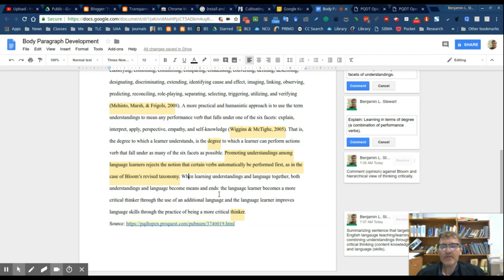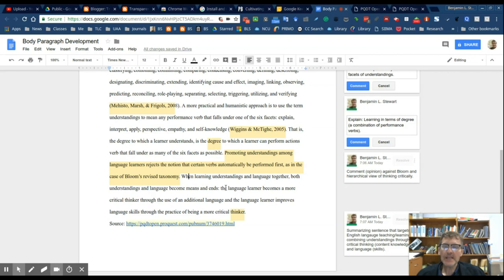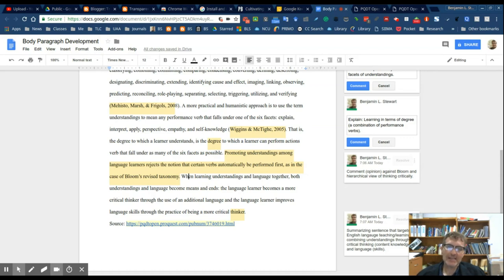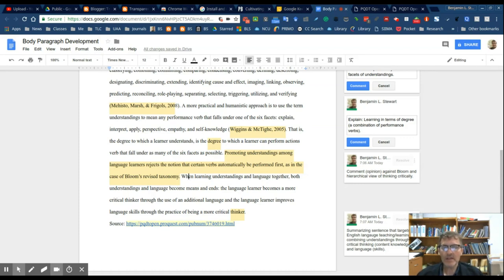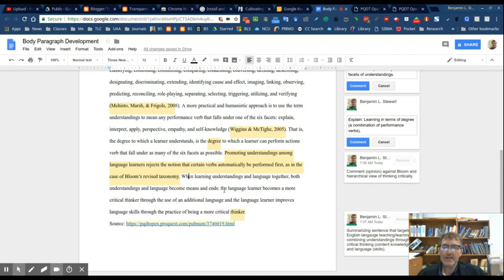Then we have the final sentence which serves as a summarizing sentence, which basically looks at combining the idea of understandings and critical thinking with language learning together, bringing in this aspect of content knowledge and skill level and the complexity of what that might mean within the context of critical thinking. The target audience here is English language educators in general, so this last sentence sums up the main points of this paragraph in terms of the target audience.